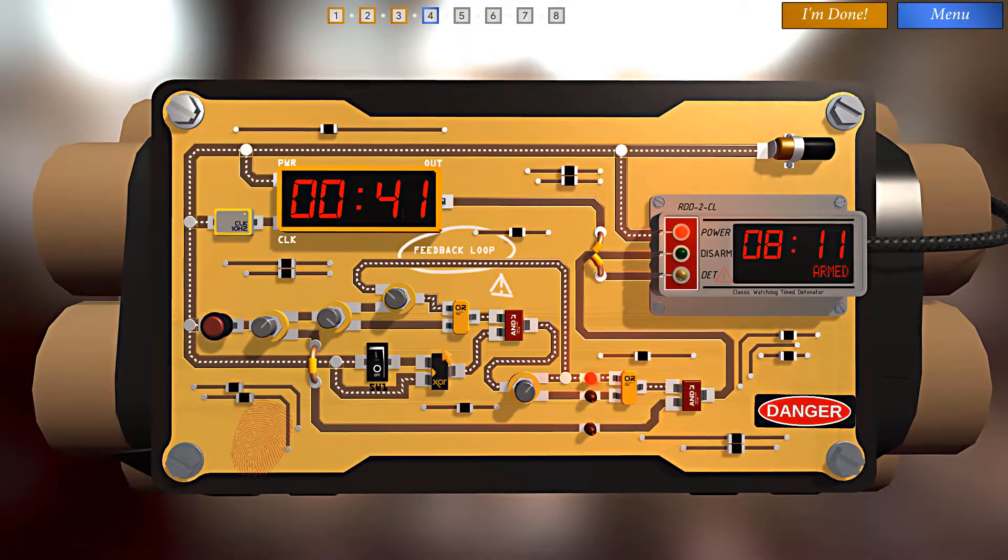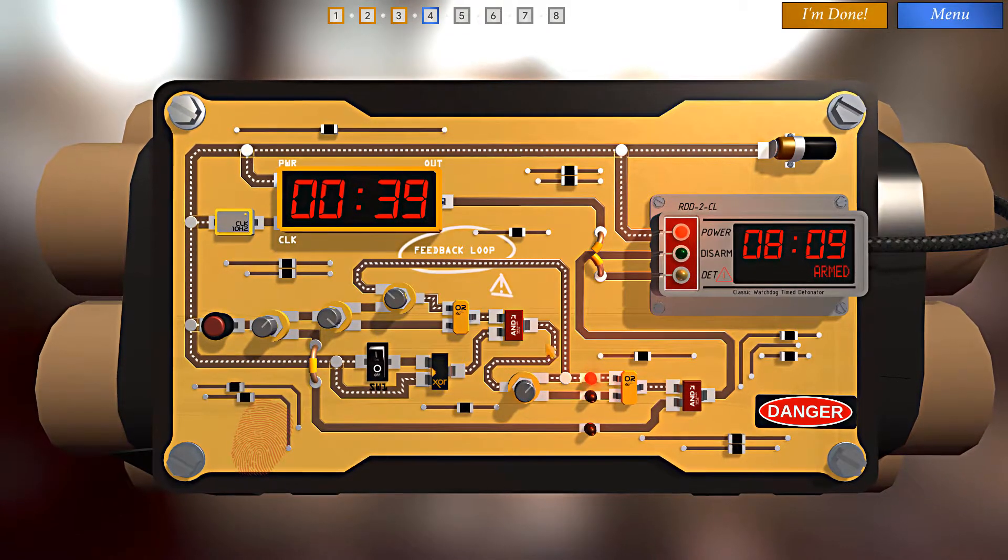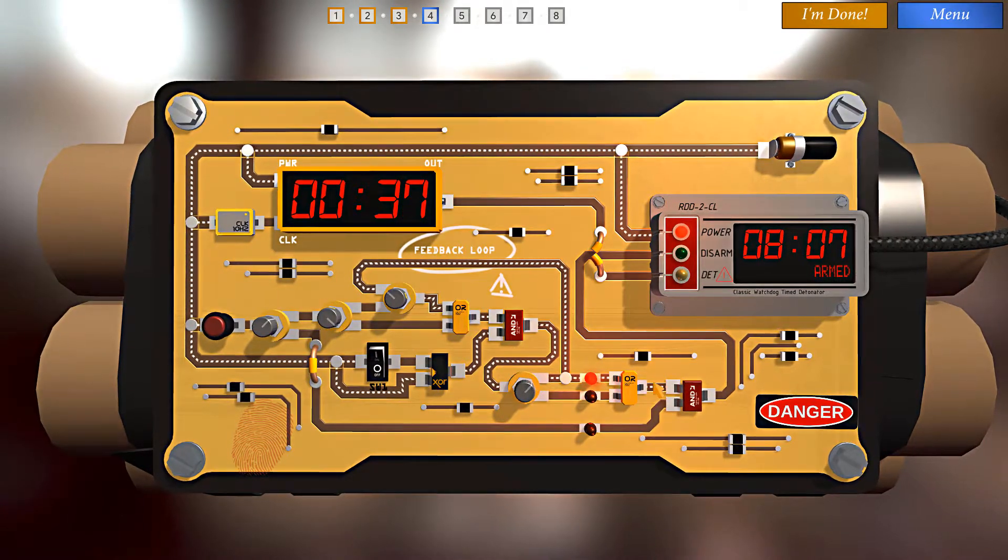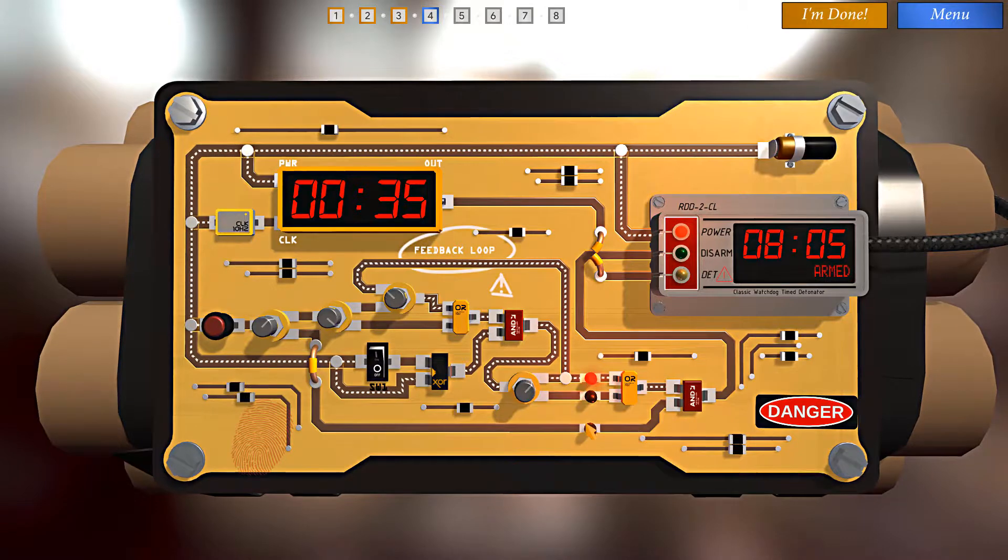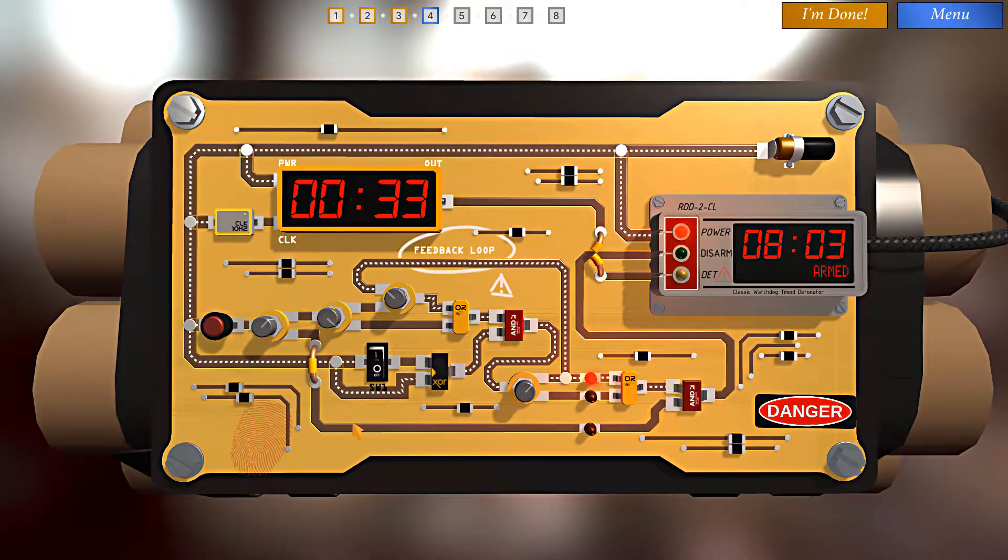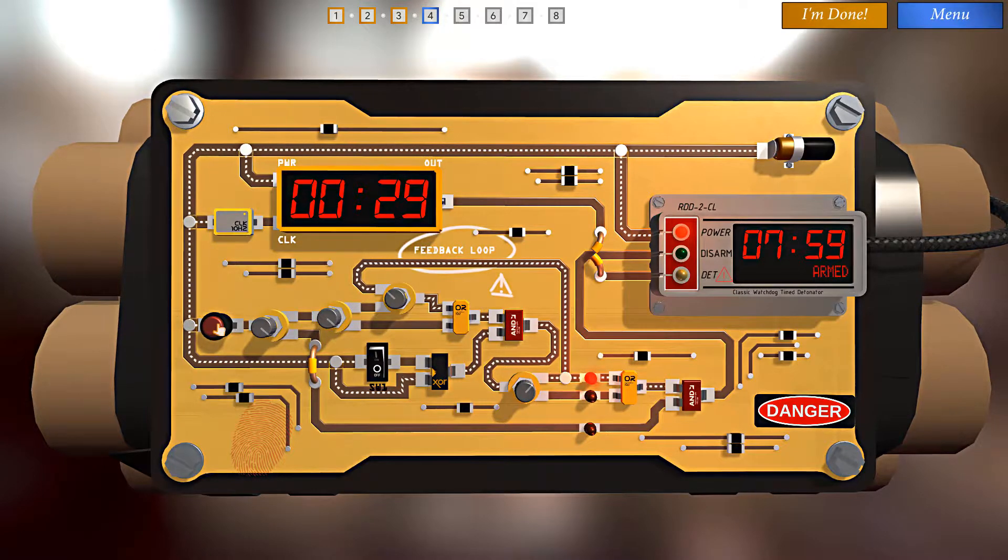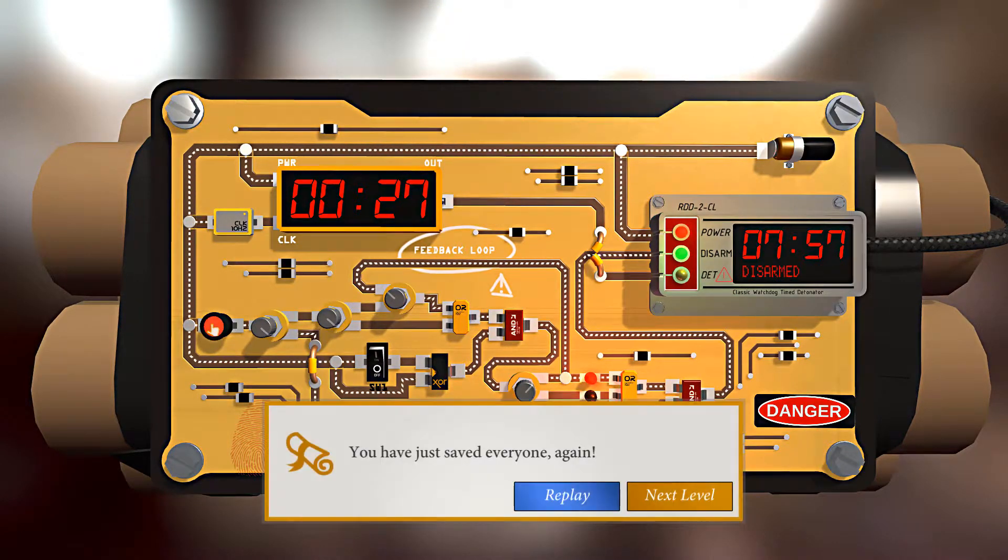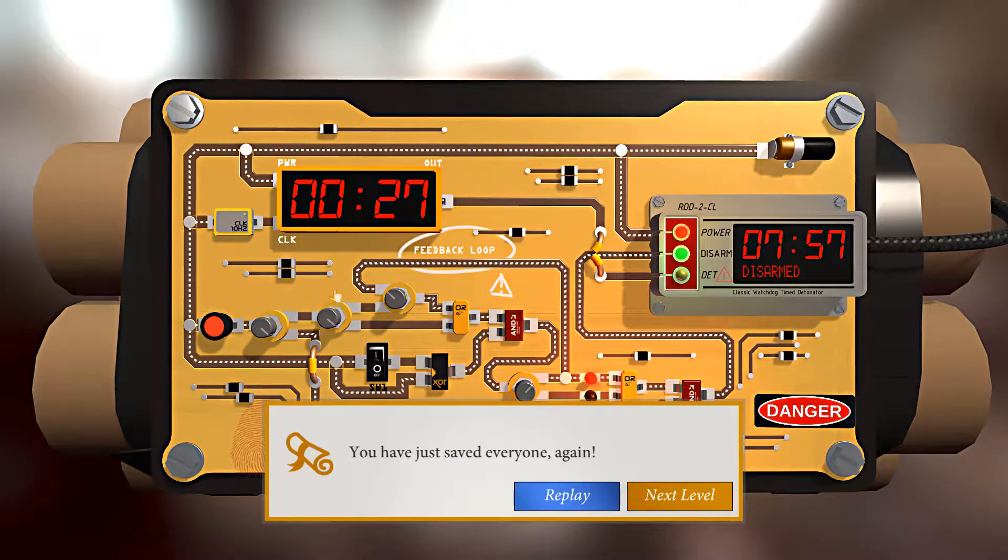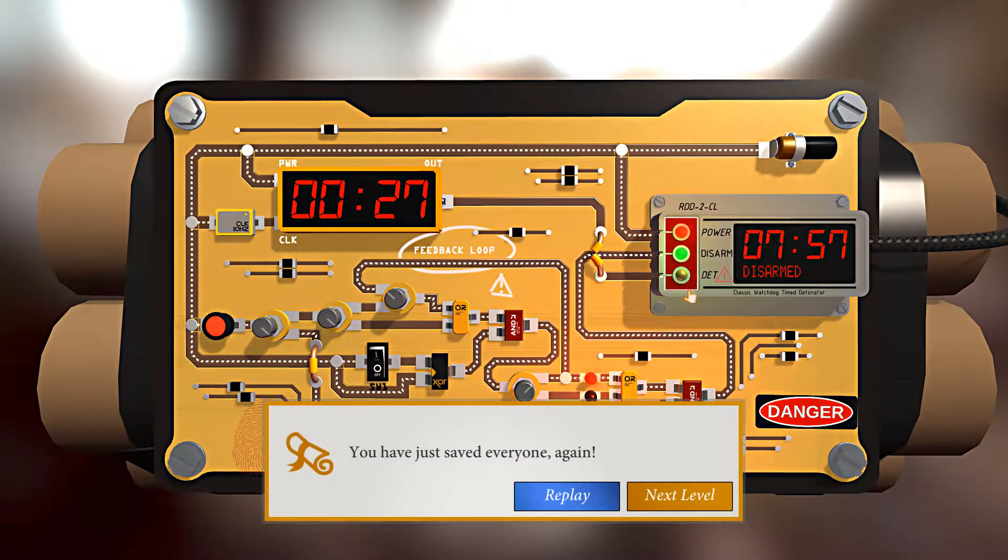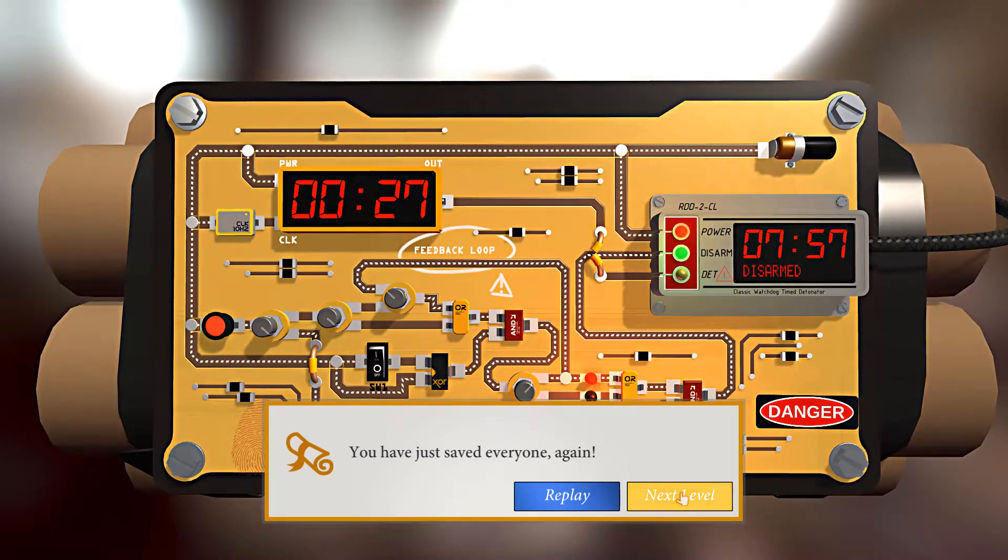Okay. So we have power continuously flowing through here. Now we have to concentrate on satisfying this other input to the AND. And we can do that by turning this switch here and then pushing this button. And we did it. We just saved everyone. Again. Alright. I'm happy. Are you happy? I hope so. Alright. Let's keep going.